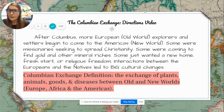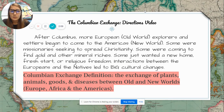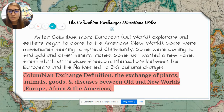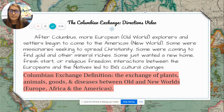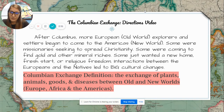After Columbus, more European or old world explorers and settlers began to come to the Americas, or New World. Some were missionaries seeking to spread Christianity, some were coming to find gold and other material riches, and some just wanted a new home, a fresh start, or religious freedom. Interactions between Europeans and natives led to big cultural changes. The Columbian Exchange is defined as the exchange of plants, animals, goods, and diseases between old and new worlds — Europe, Africa, and the Americas.